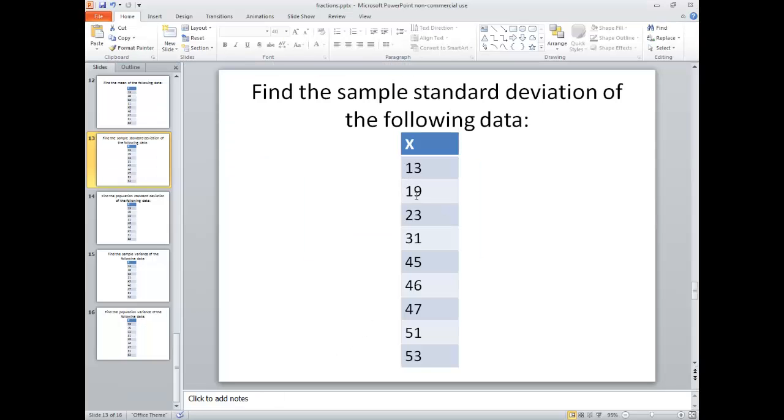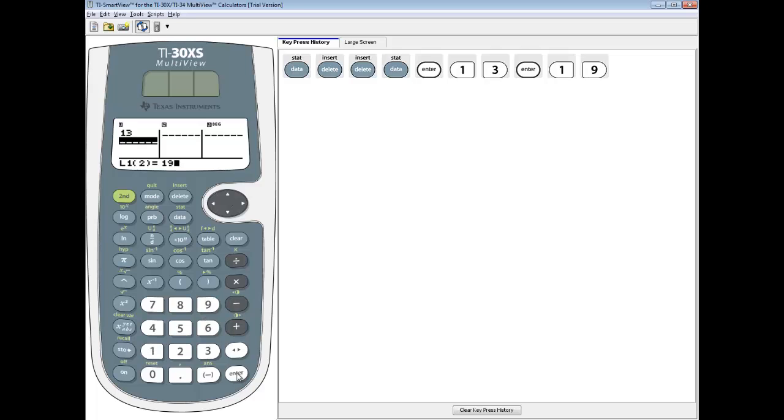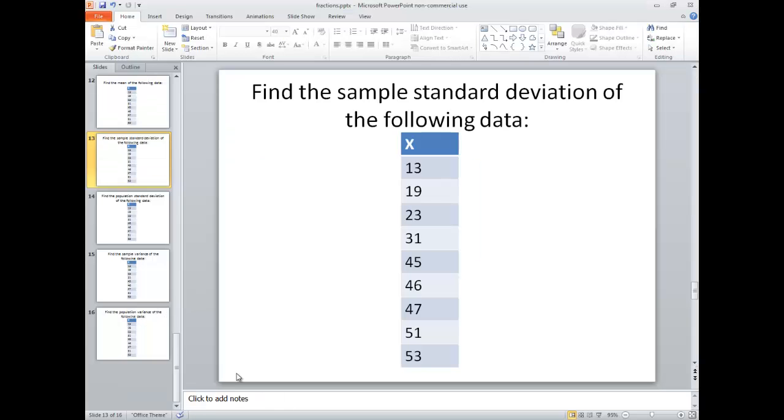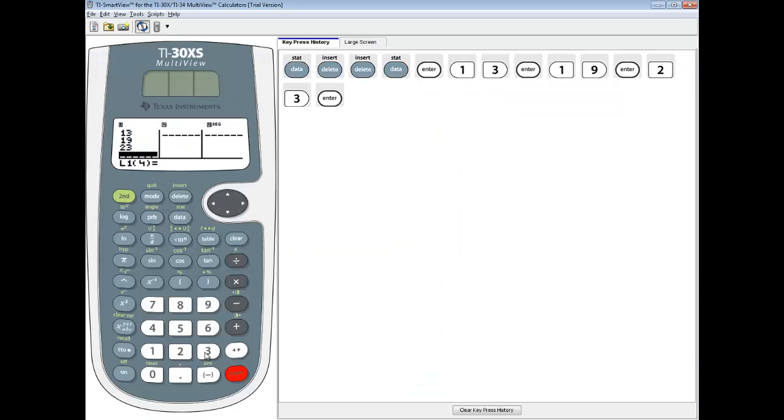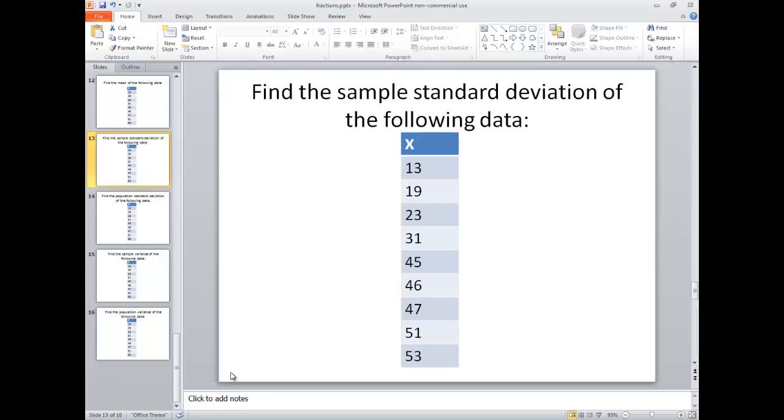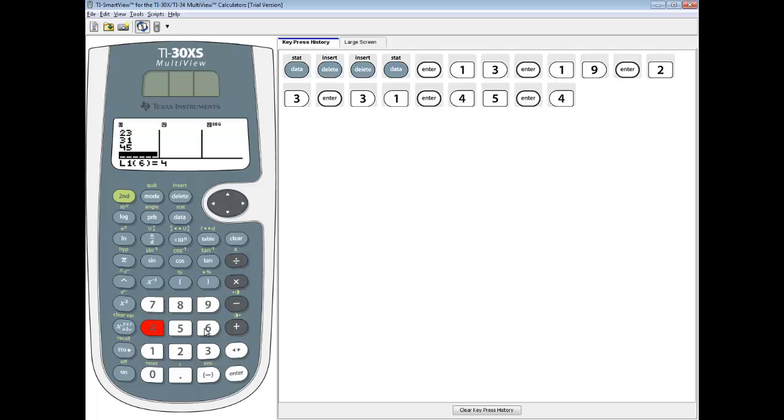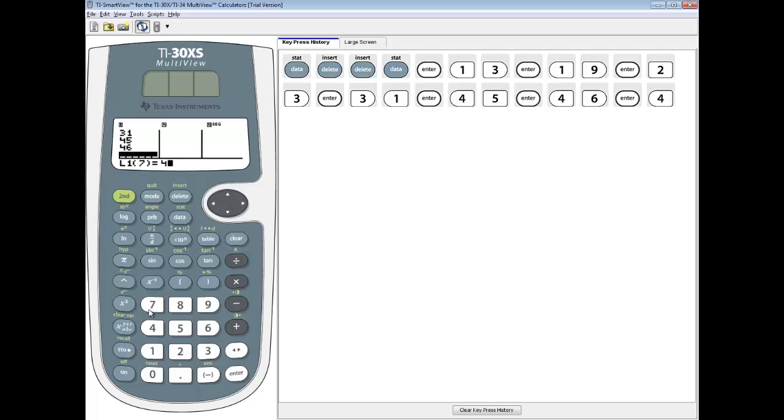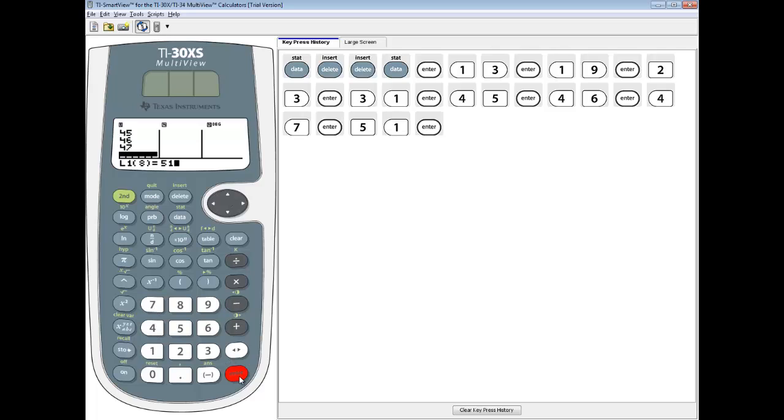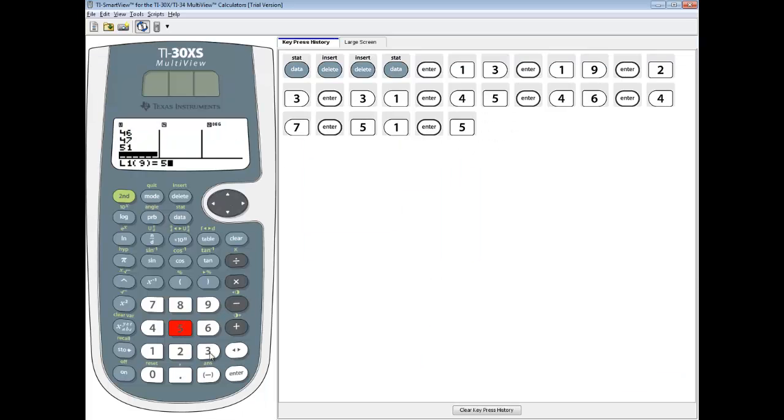I'm going to type in each number, pressing enter after each one. So 13 enter, 19 enter, 23 enter, 31 enter, 45 enter, 46 enter, 47 enter, 51 enter, and 53 enter.